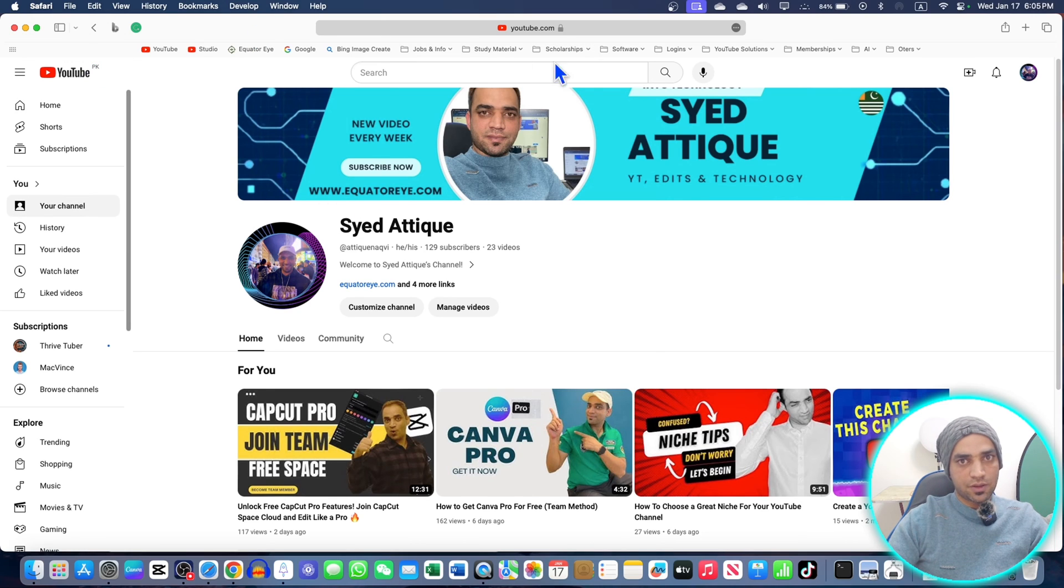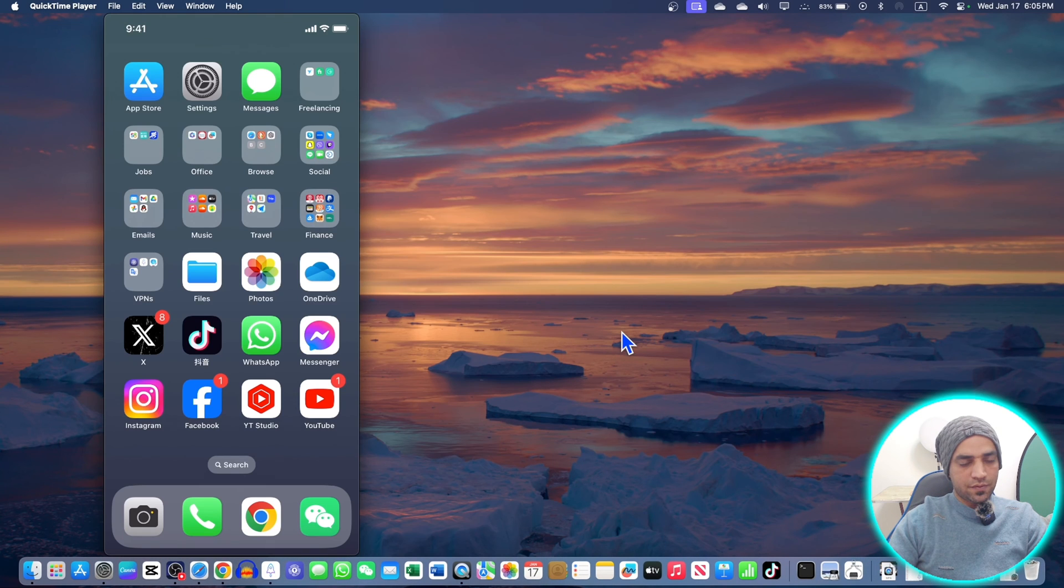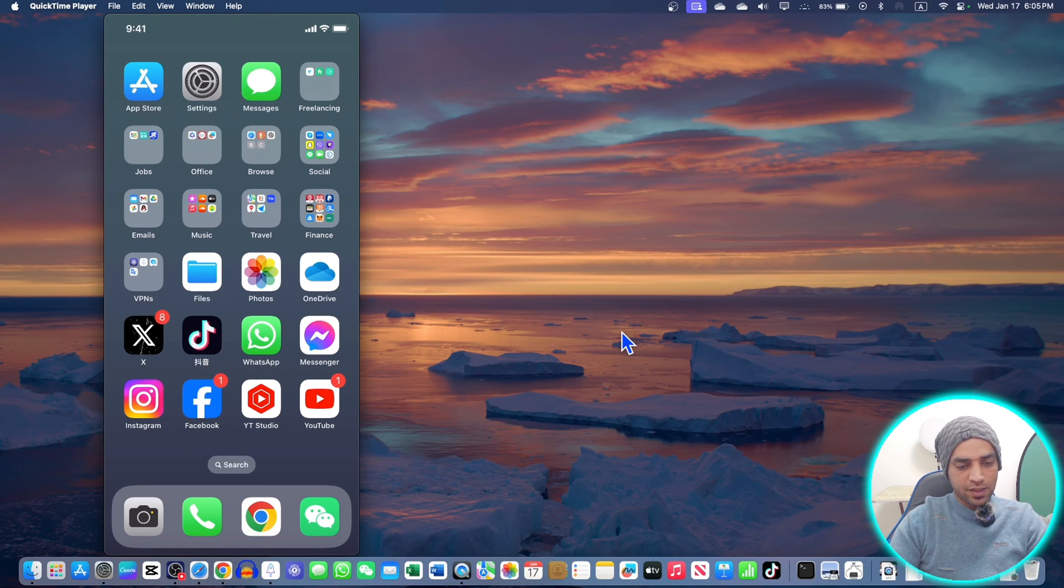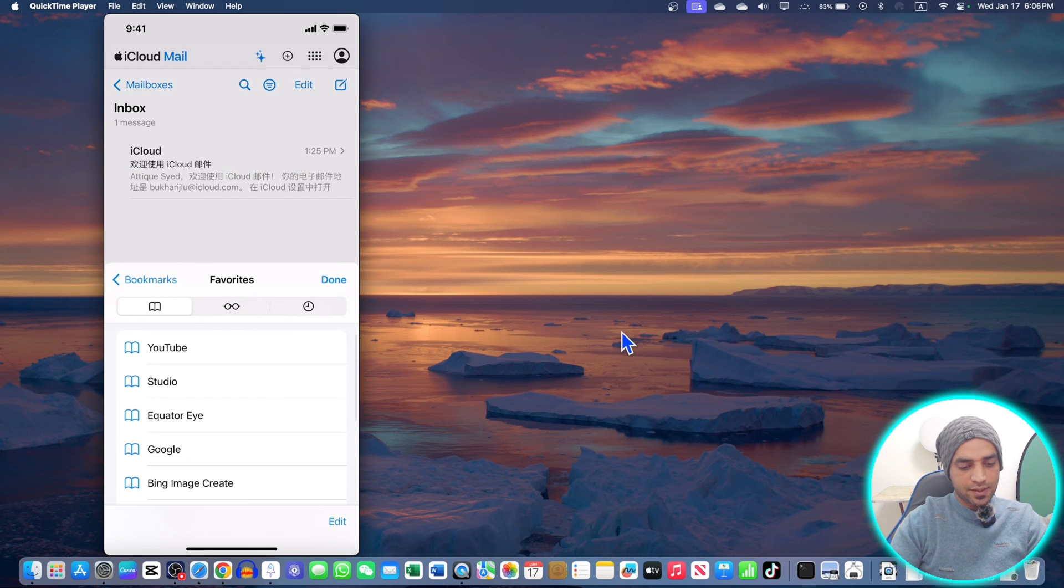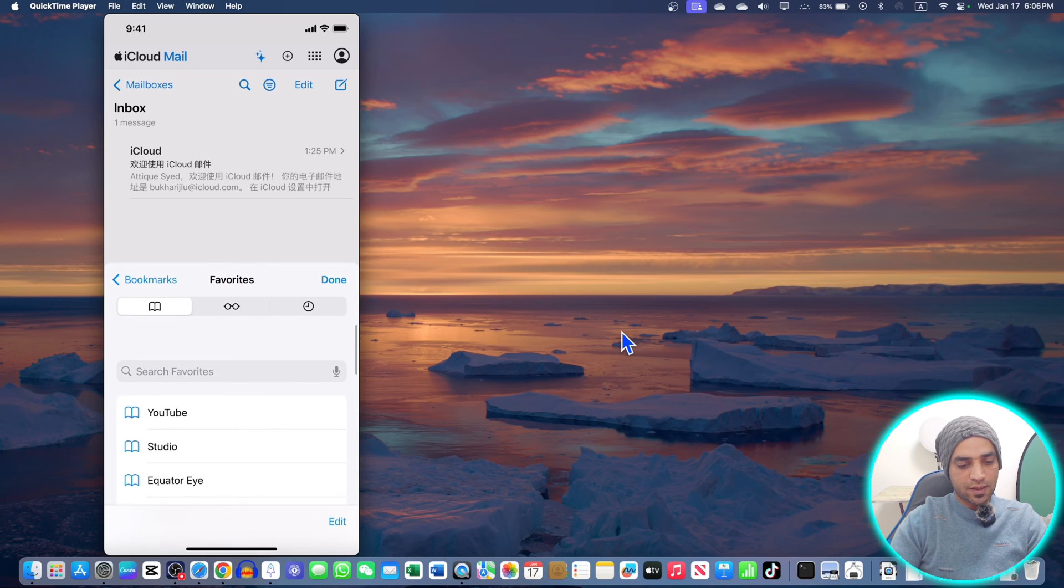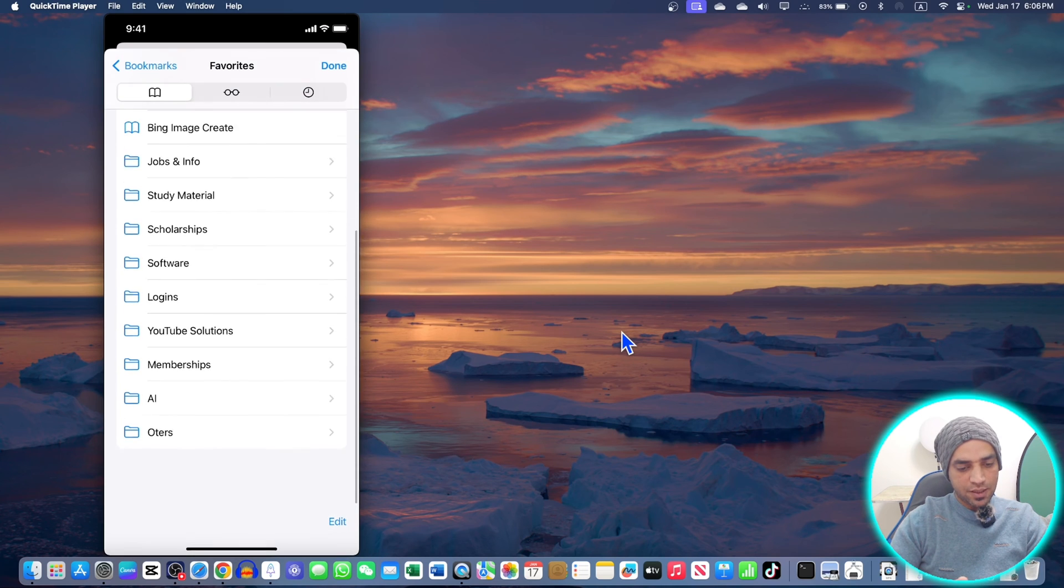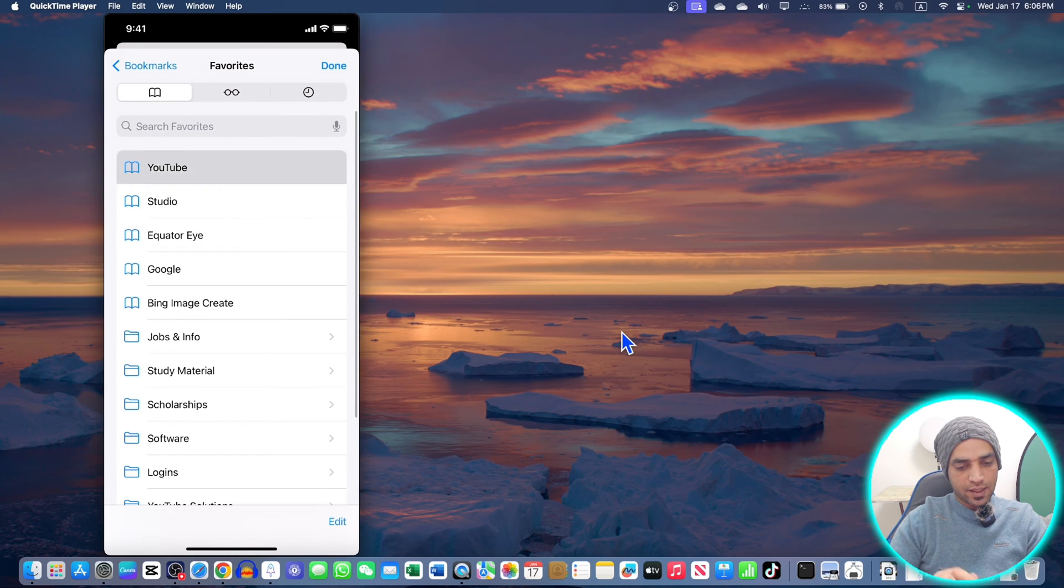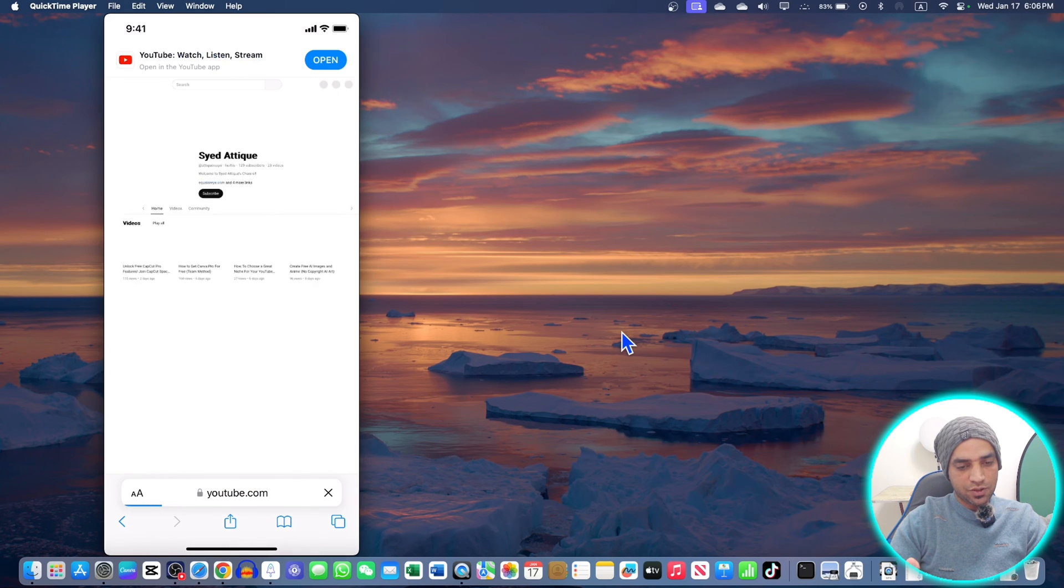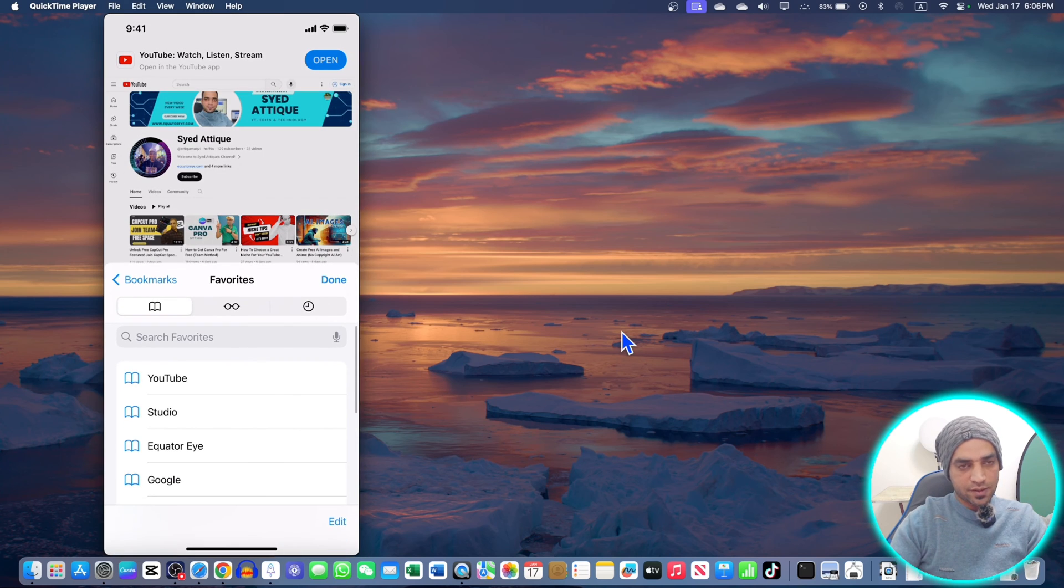As I showed you earlier, I'm logged in with the same Apple ID on both devices. So on my phone, I can simply go to my Safari browser, go to bookmarks, and see all of my bookmarks because I'm logged in with the same Apple ID. I can simply go to YouTube here. It will open YouTube and it works. I can also show you other bookmarks.